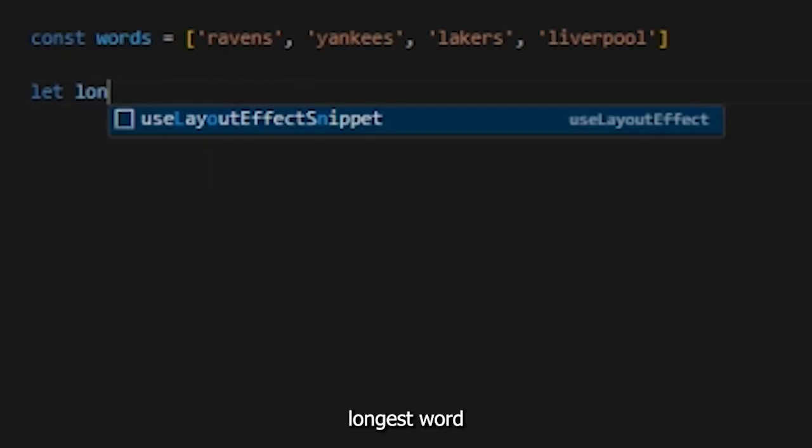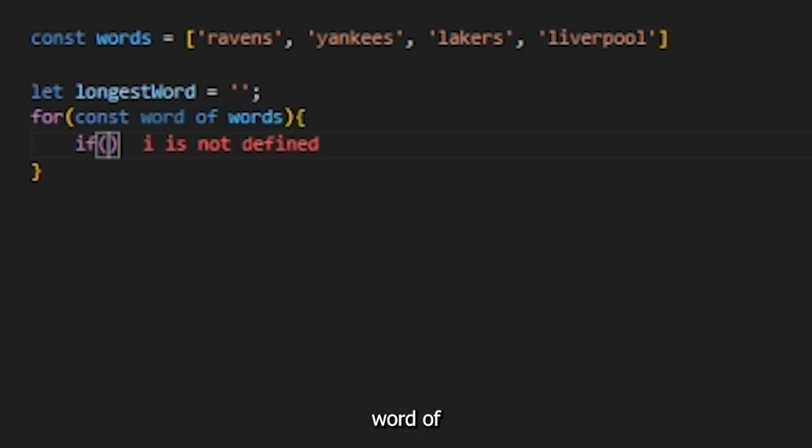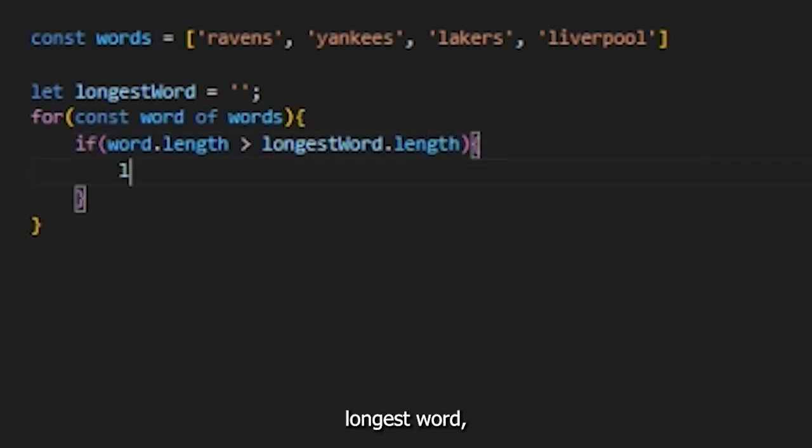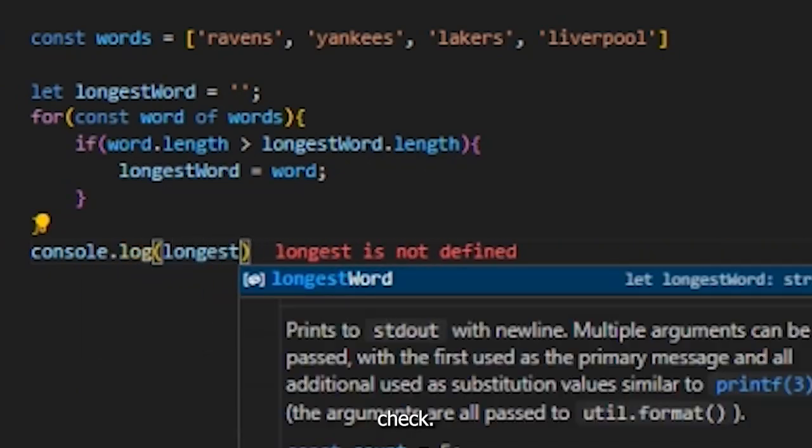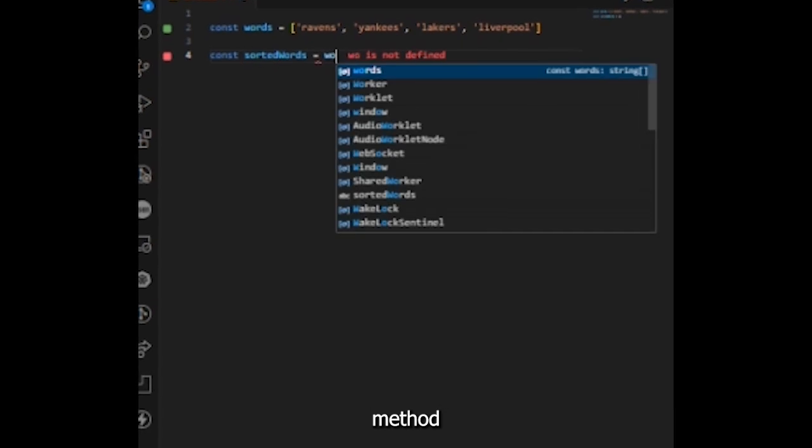Method two: for loop. Assign longest word in the string. For word of words, if word length beats longest word length, we have a new longest word. Check longest word, looks good.